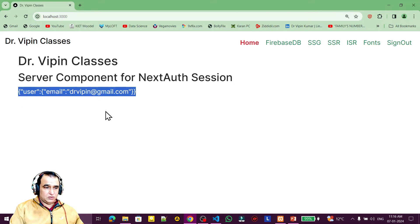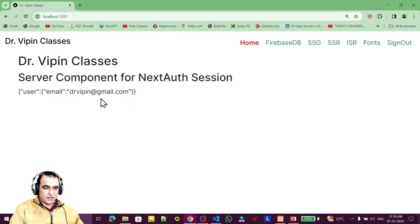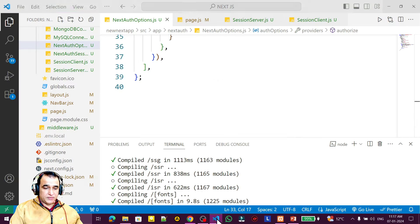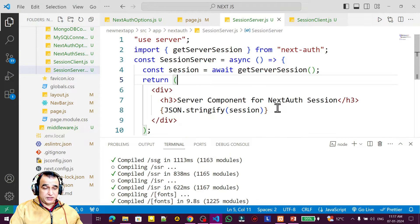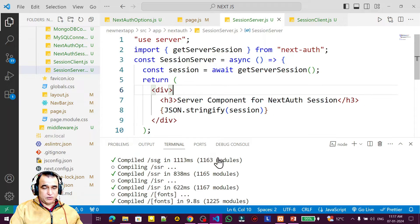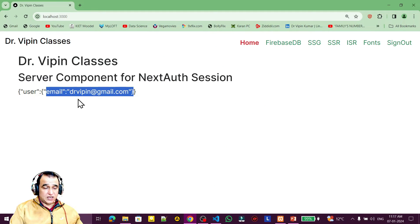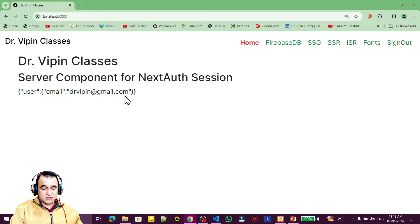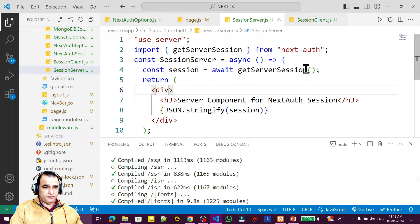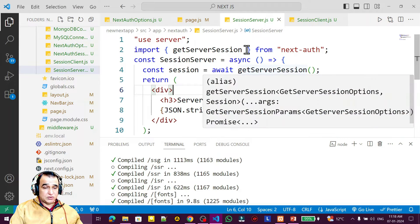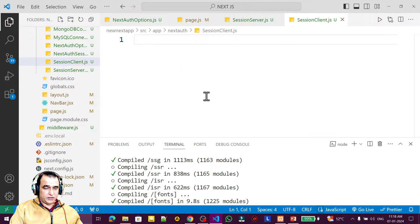I am logged in with this email ID, so the email address is appearing. This is the server-side reading of session variables and properties. With this email you can identify the uniqueness of the user and save or persist information in the database. Now if we have a client component instead of a server component, we handle it differently.